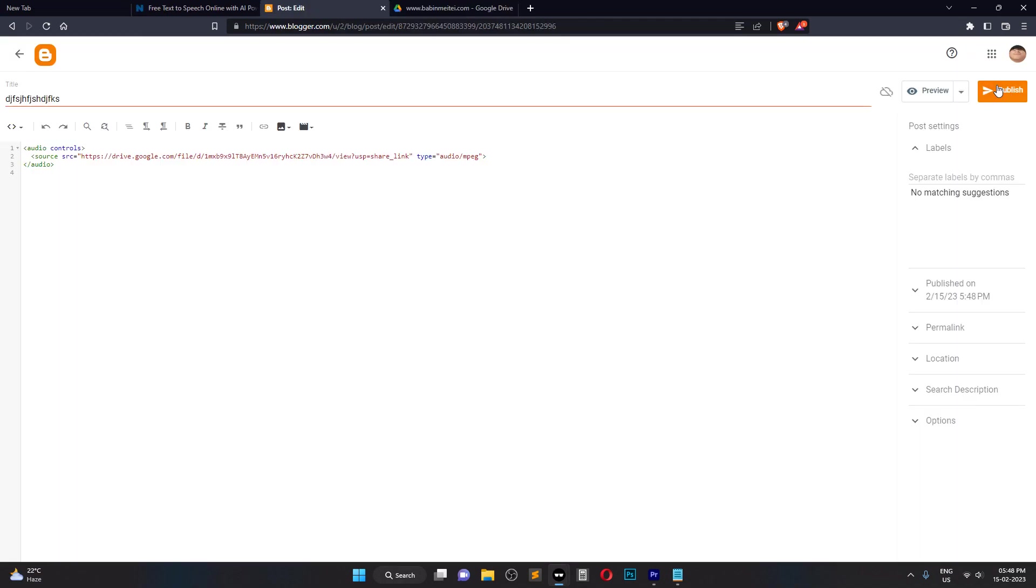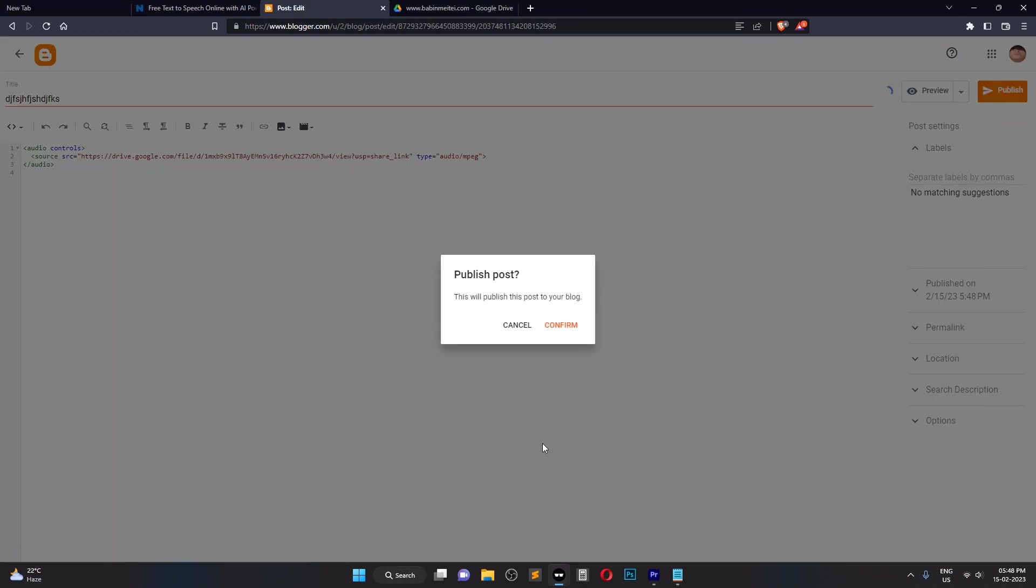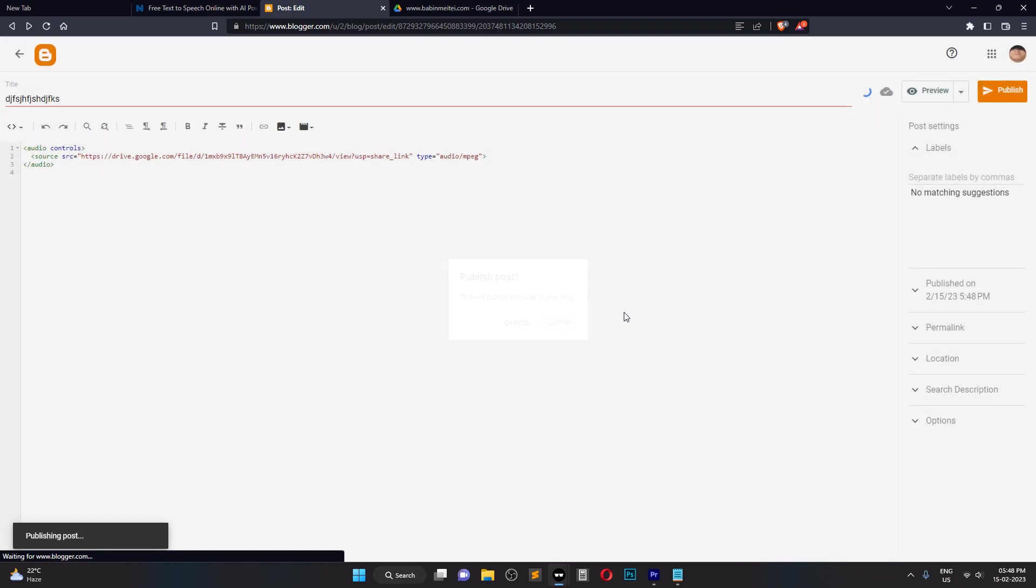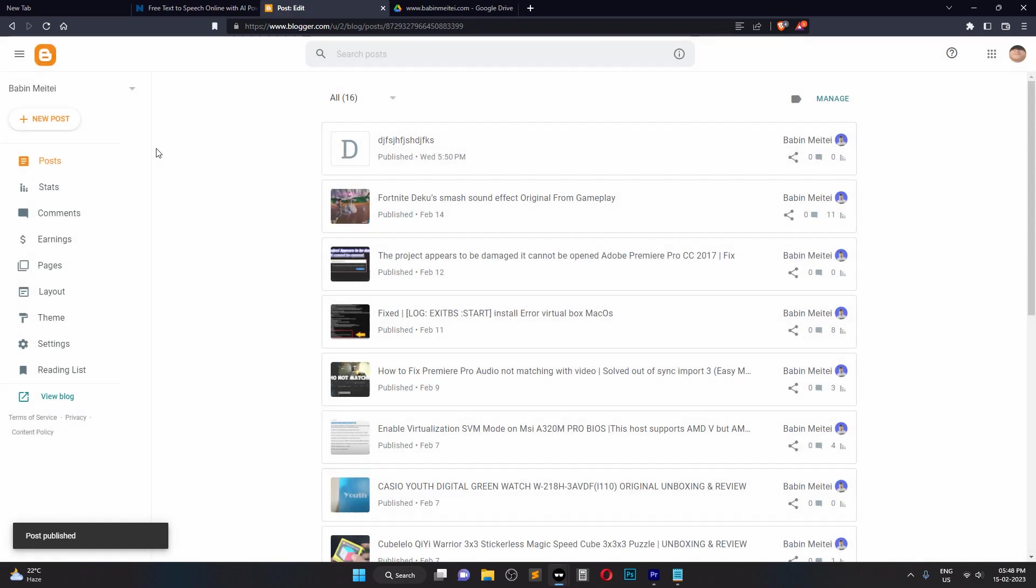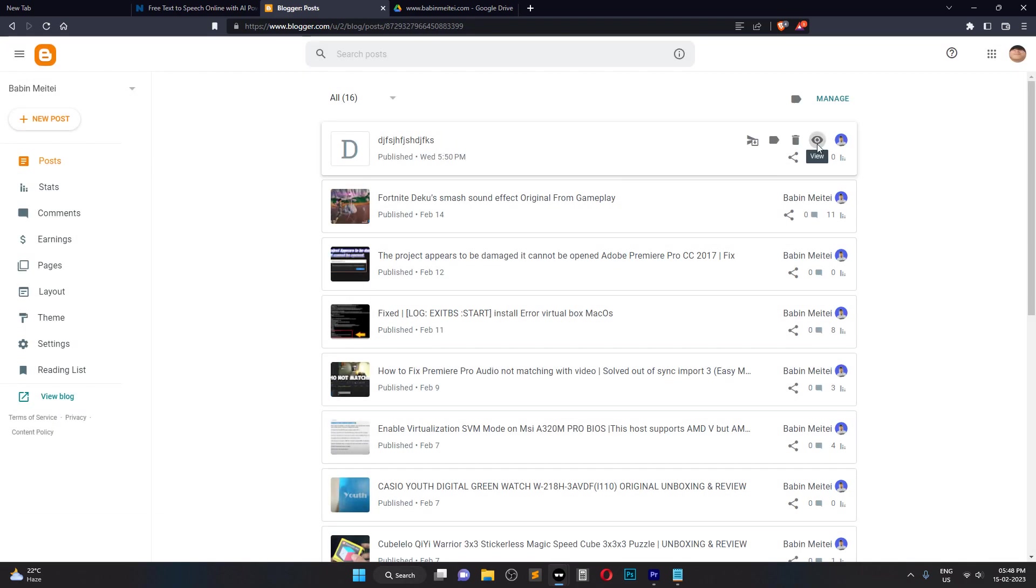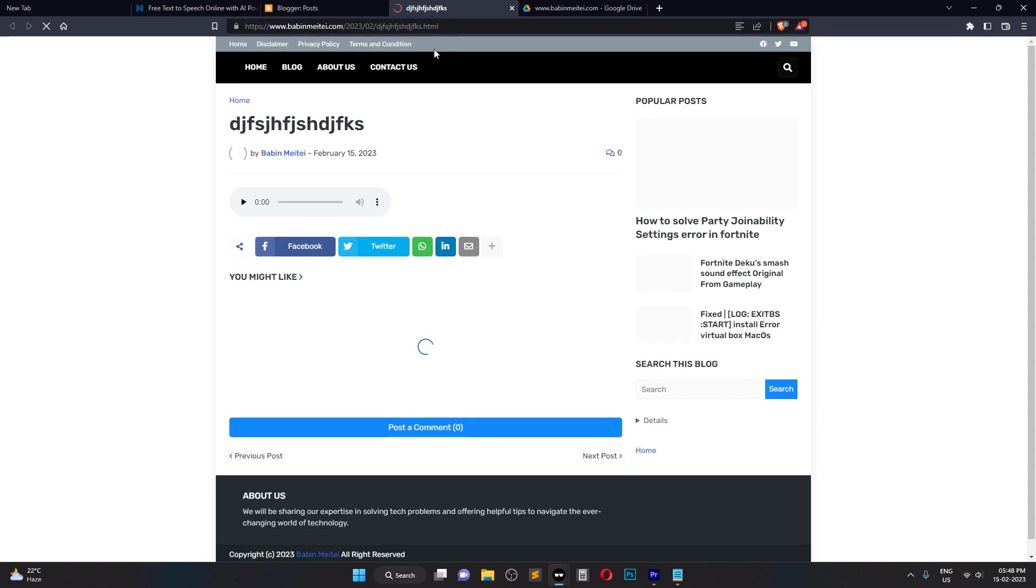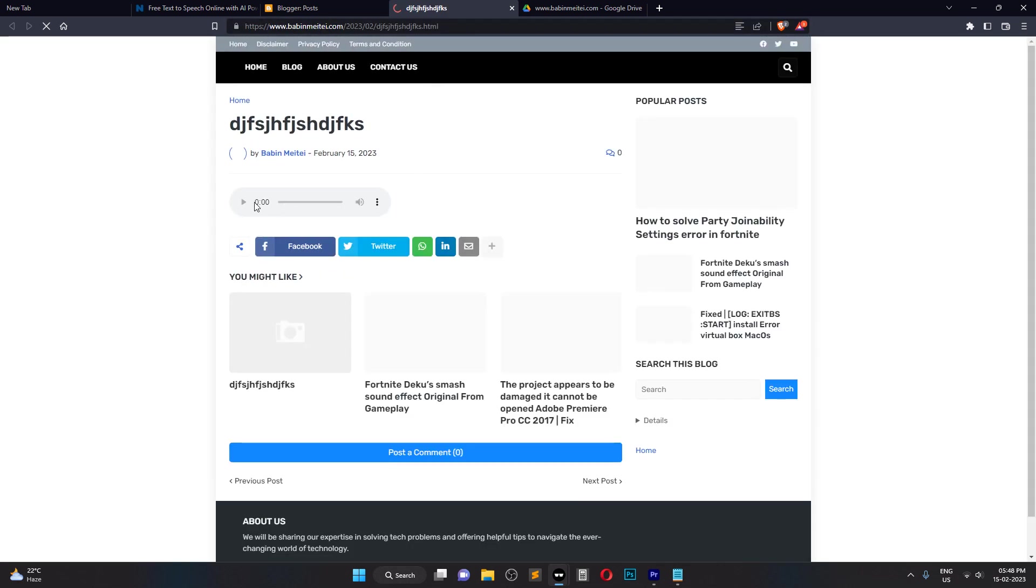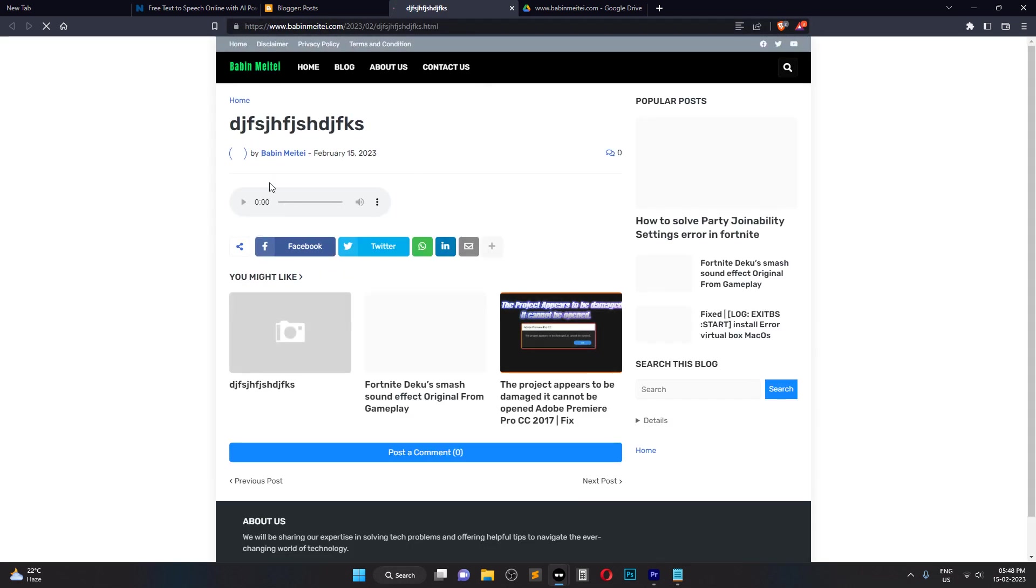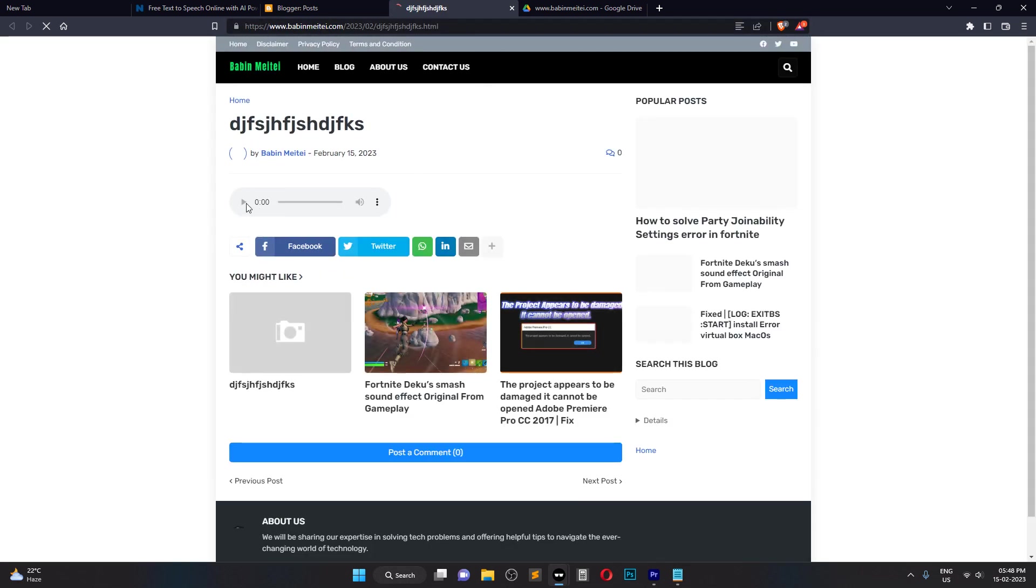But wait! The URL you provided is not a direct link to the MP3 file, but rather a link to a preview page in Google Drive. This is why the Play button is grayed out in the Embedded Player.